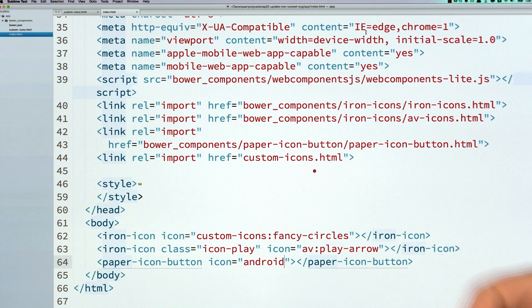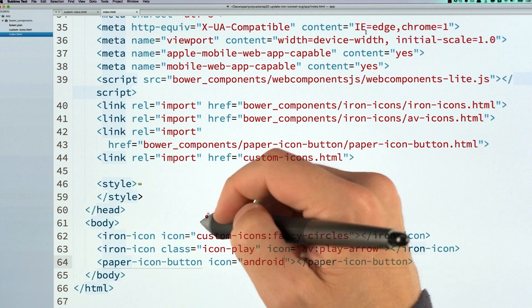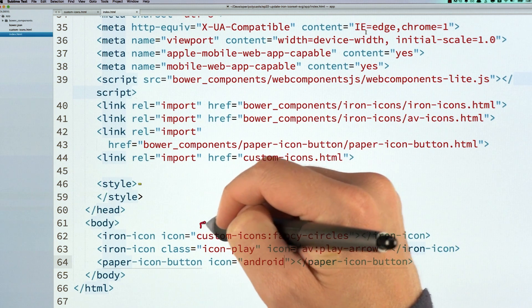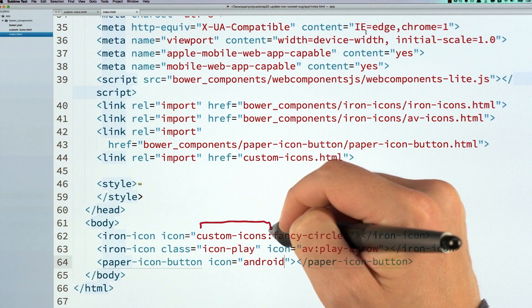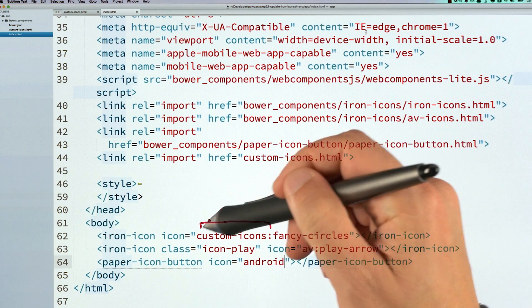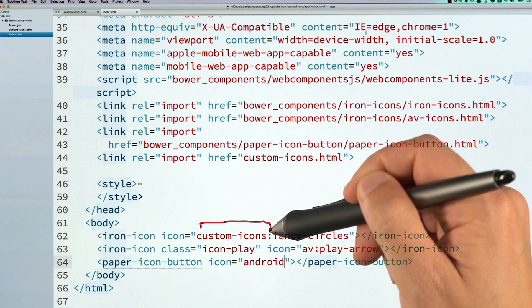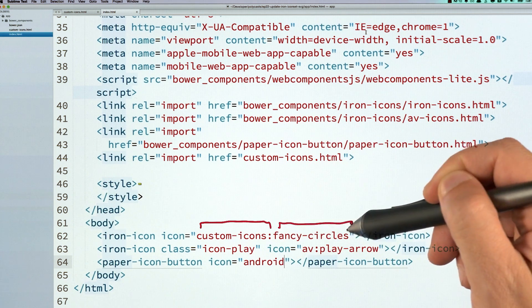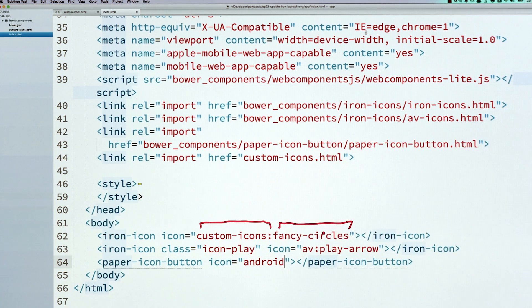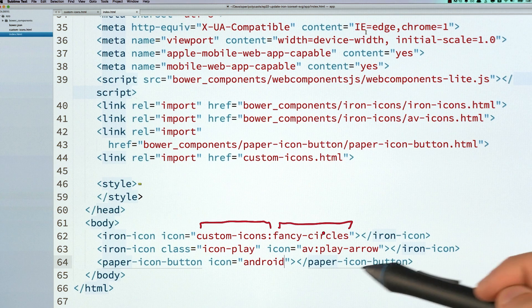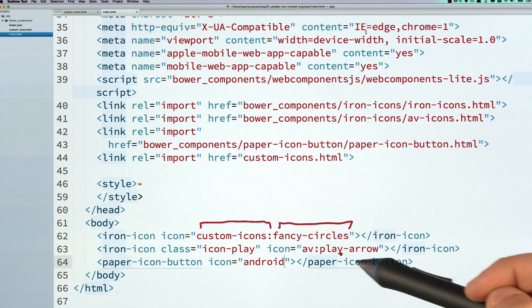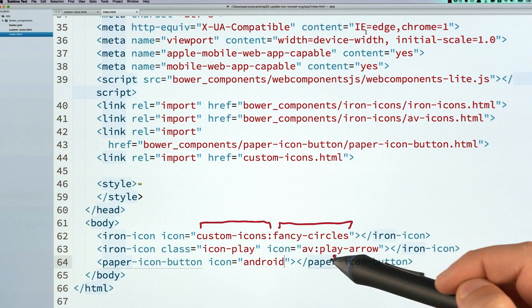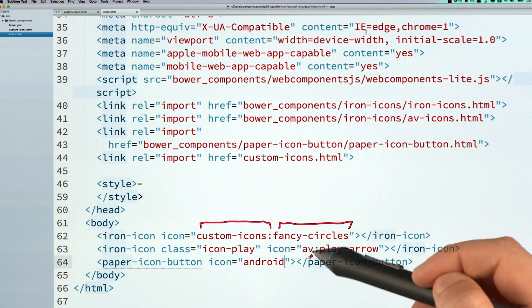And then down here, the syntax to use an icon is still the same. You prefix it with your icon set name with a colon, and then the name of your icon. And here I'm using an av icon from a different set. So you see I use its name.